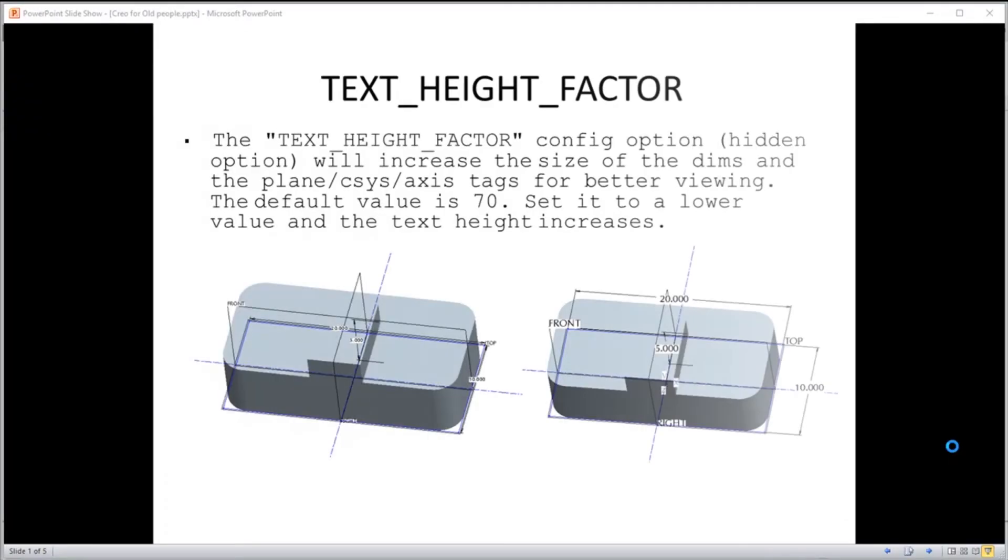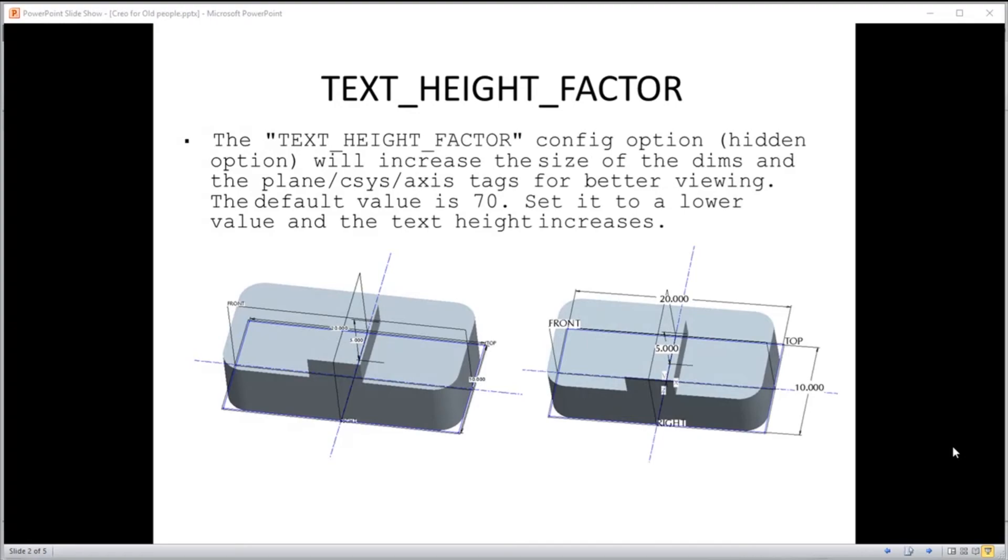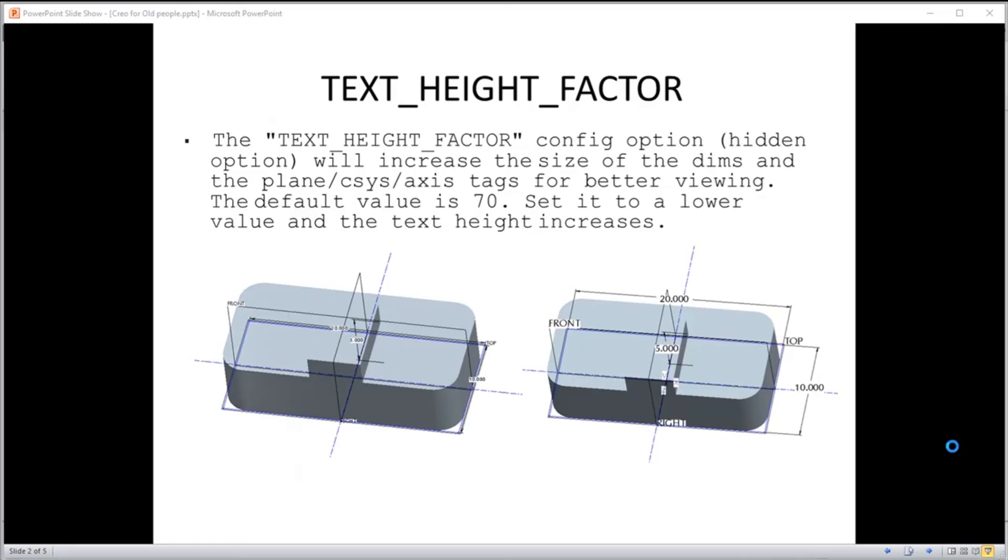In summary, we modified our Creo environment. First of all, we went in and changed the text_height_factor, made it a smaller number less than 70, and that increased the size of our dimension text and our tags on our datum features. We can see an example of text_height_factor here set at 70 which is the default, and then in the picture below we're seeing it set at 65, just made it a little bit larger.